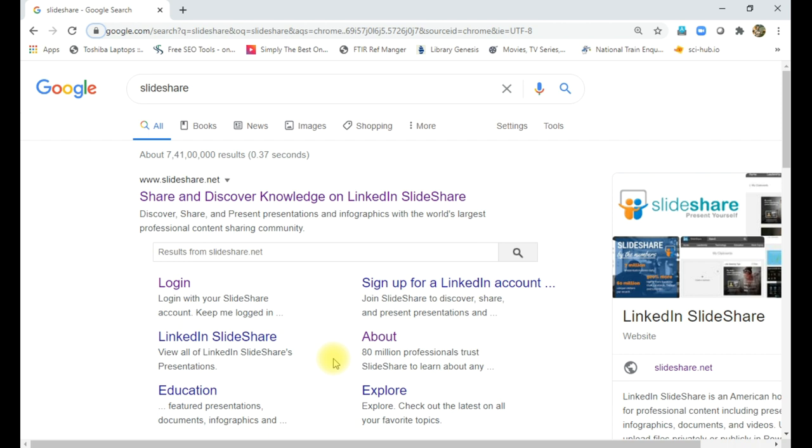That means SlideShare is used to share and store PowerPoint presentations. Before starting SlideShare, we need to login. For that purpose, we require either a LinkedIn ID or Facebook ID, or can start a new account in SlideShare.